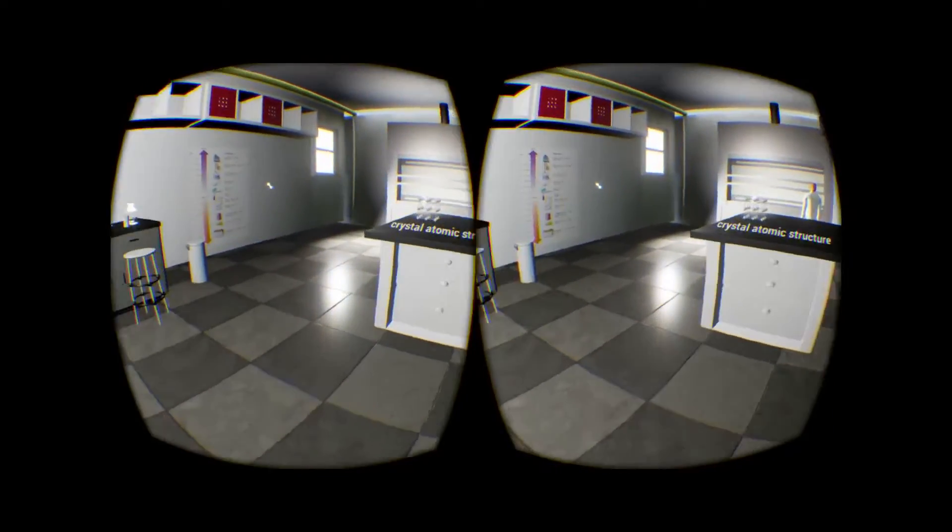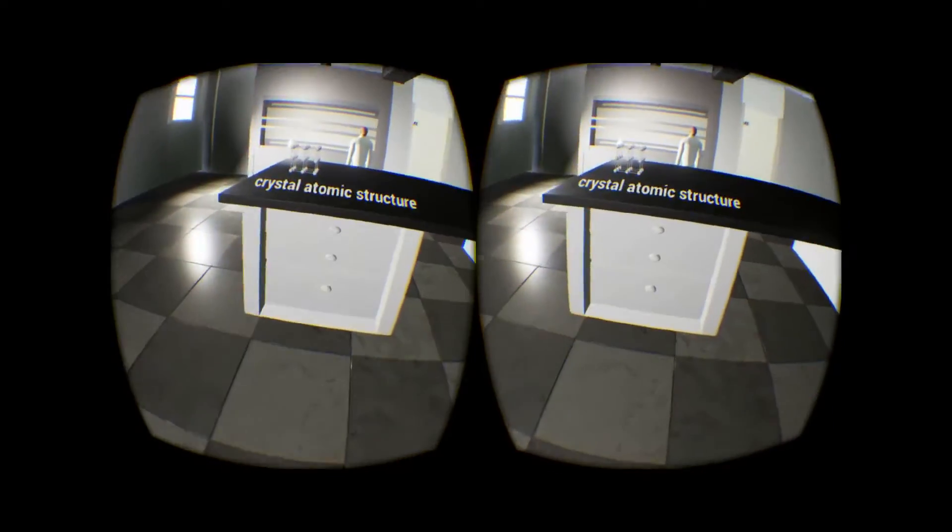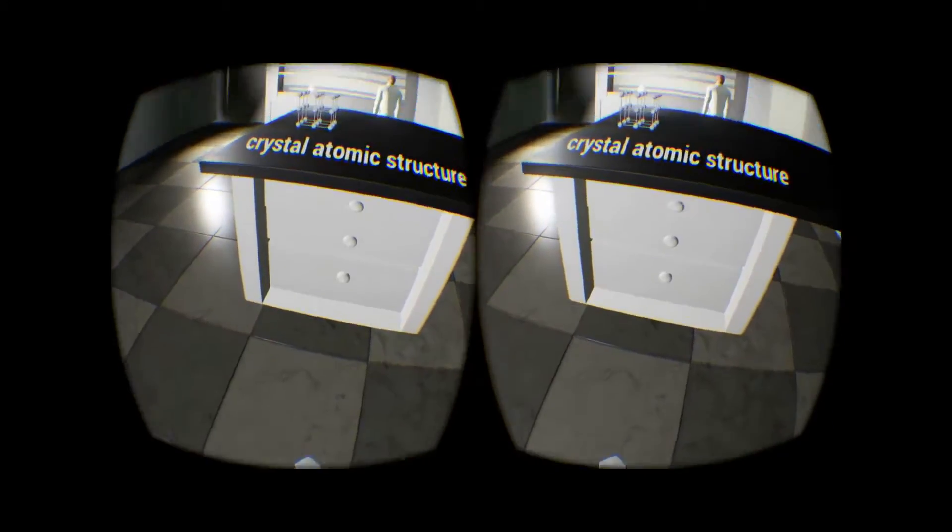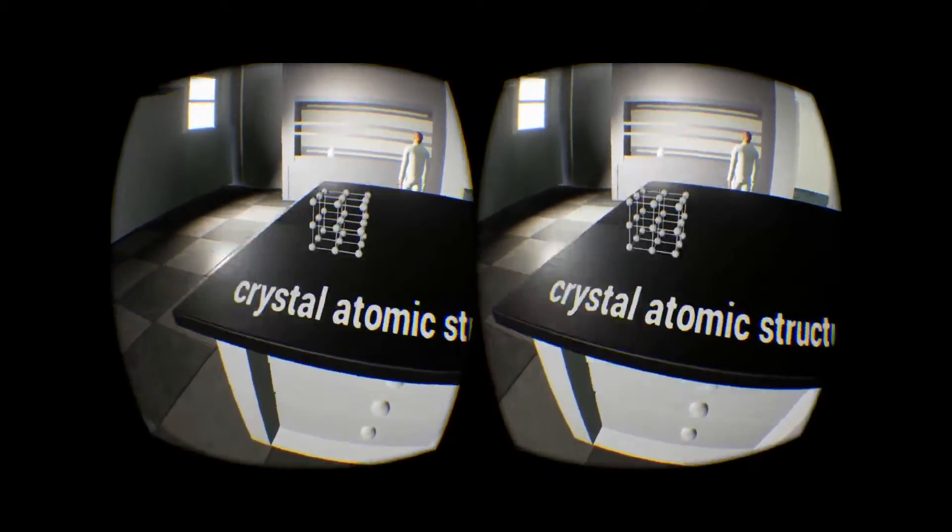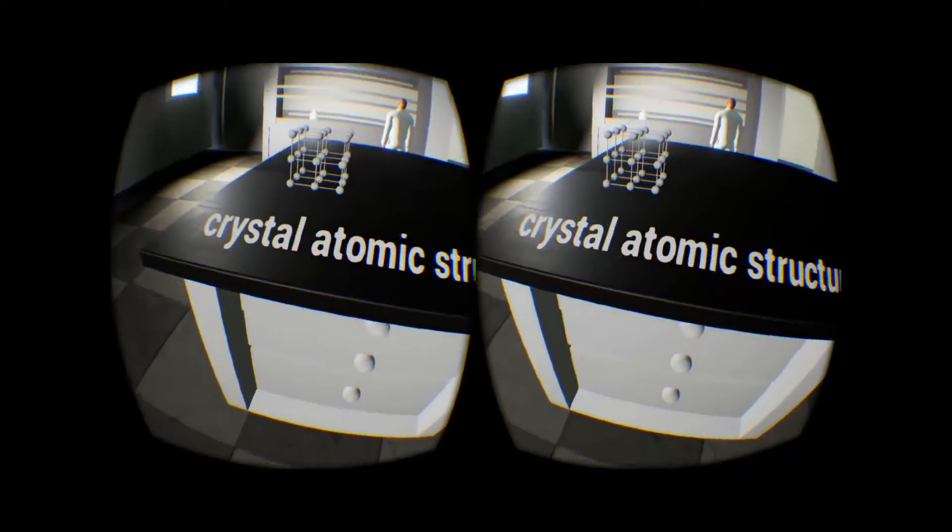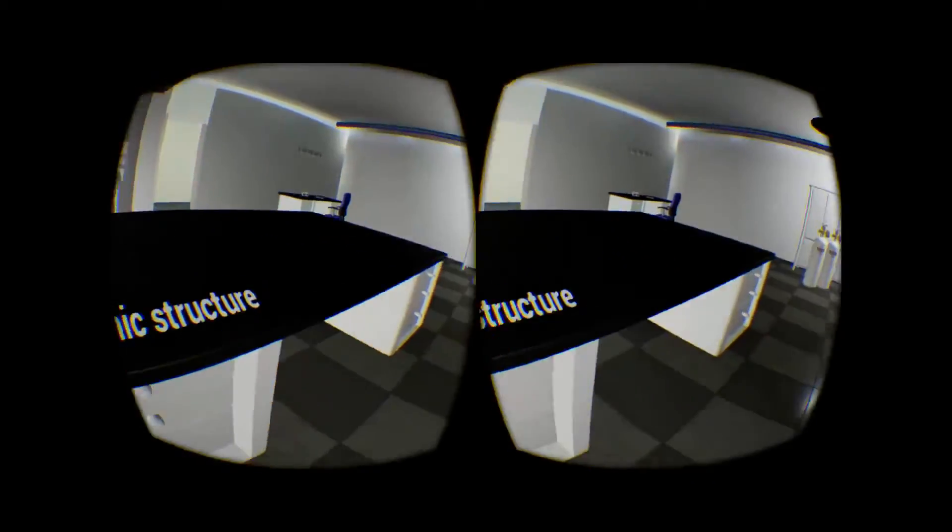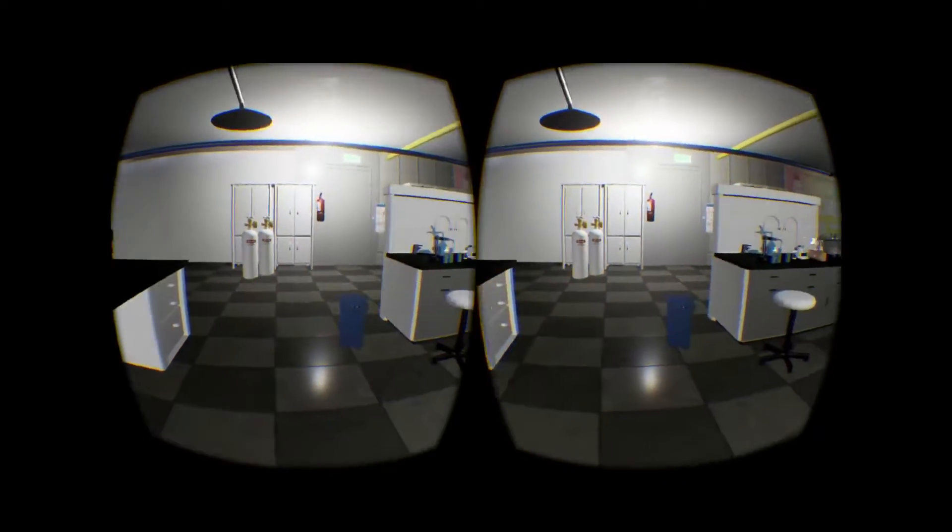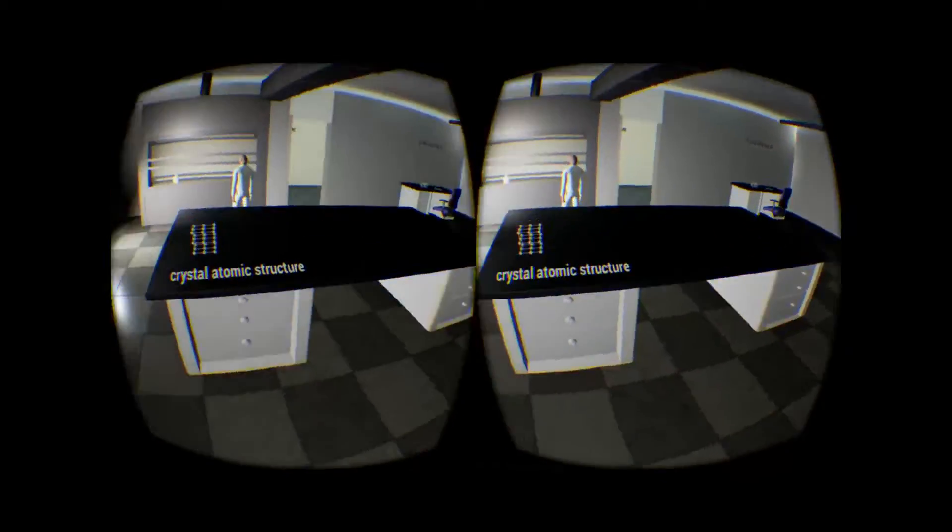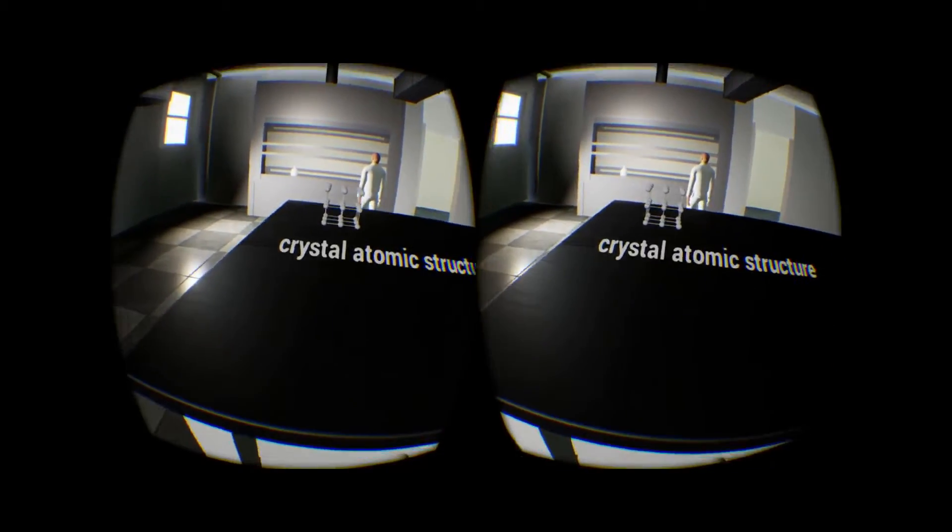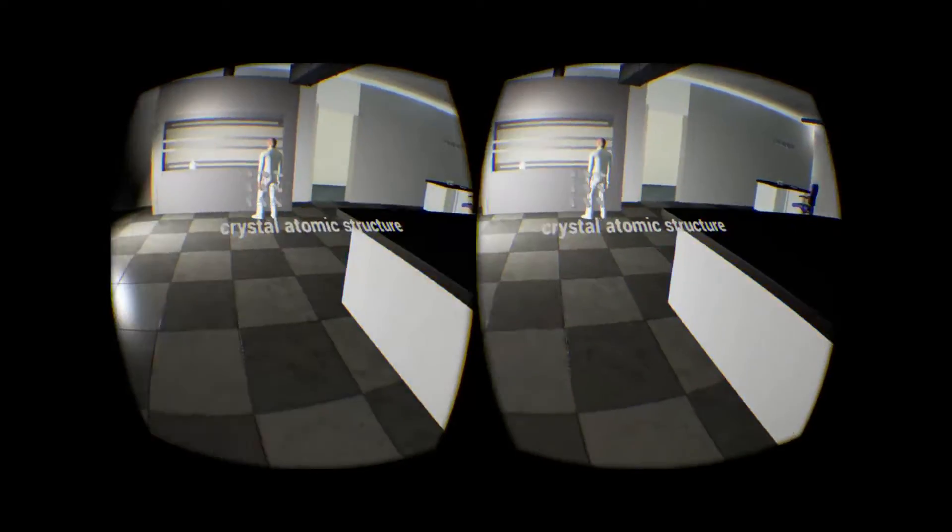Crystal atomic structure. Oh, I can jump! Yeah. Oh, I can pick it. I can pick stuff up.